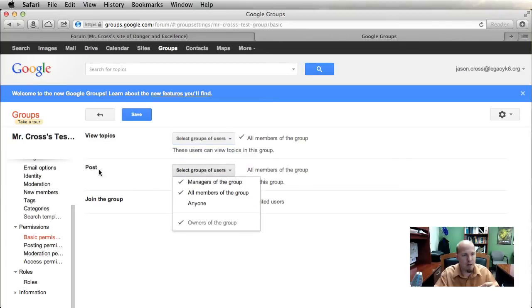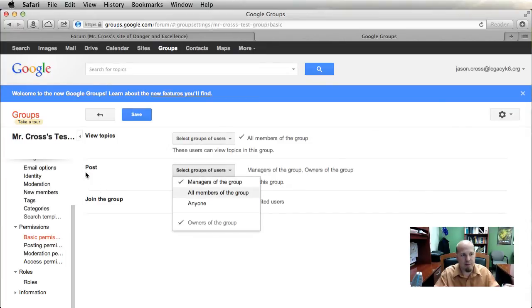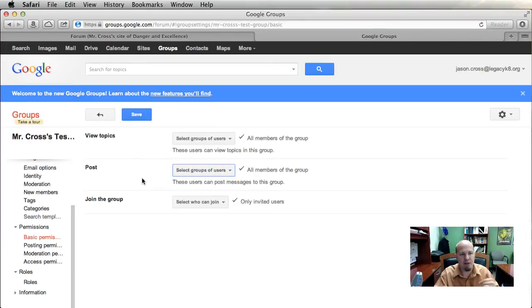Posting controls who can post to your forum. Right now it's set to all members of the group — those are the people who can write and create posts. If you wanted this to be viewing only, you would unselect that, so managers can post but everyone else can only view. You can also re-enable posting for all members.